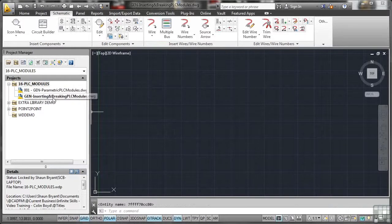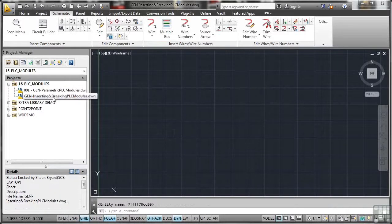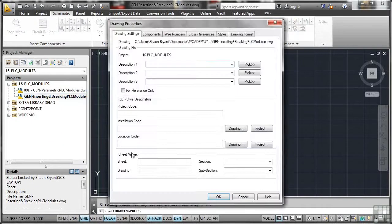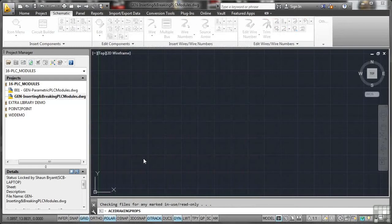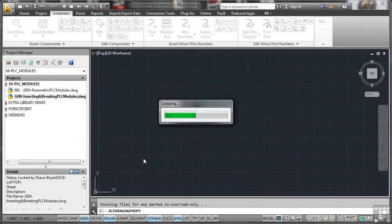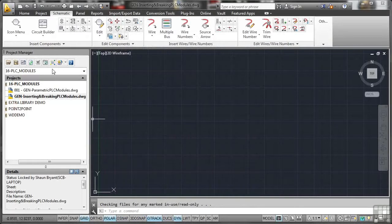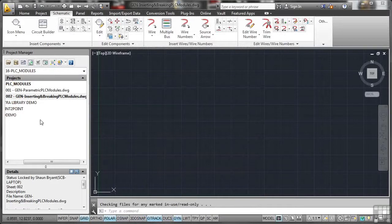And again, as usual, just make sure that you do the drawing properties and you get the sheet number in there. Just make sure it's nice and sequential so that we know it's there. As you can see, that updates. I'll just quickly do a refresh there. And there's the OO2.